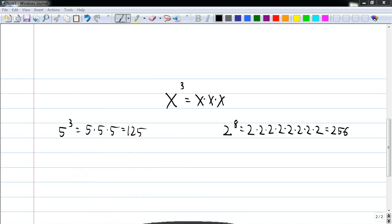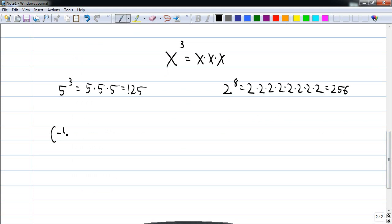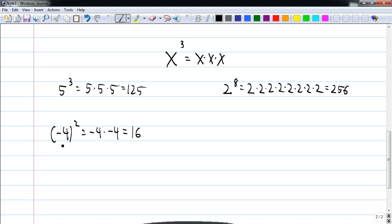Now let's take a look at a couple of other issues. If the base is negative, let's look at negative four squared. That is negative four times negative four. Two negatives make a positive. So if the base is negative, your result will be positive if the exponent is even. Negative base, even exponent, positive answer.